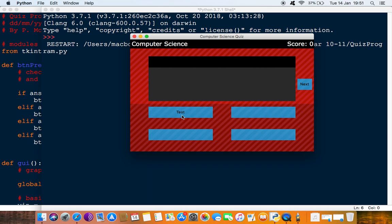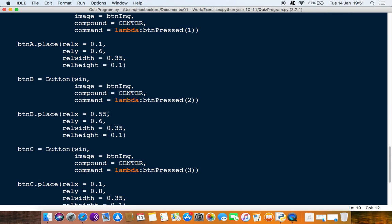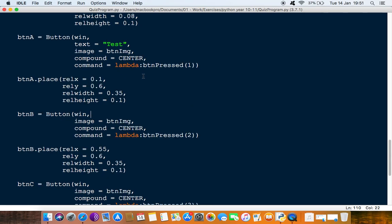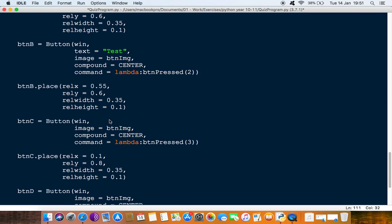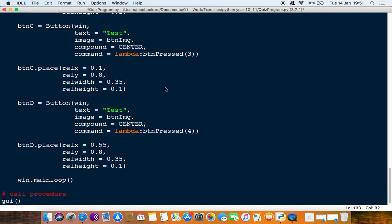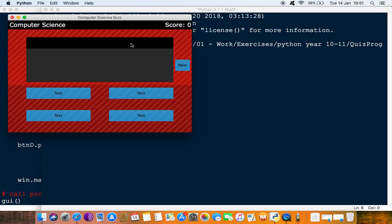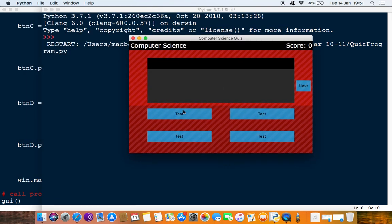Of course, we need some text in the buttons to see this working. We copy the text='test' from button A and add it to buttons B, C, and D as well. Running the module, all four buttons now show 'test'. Pressing each one turns that button's text white — pressing button A works, button B works, button C and D work too. That successfully changes the state of the button.